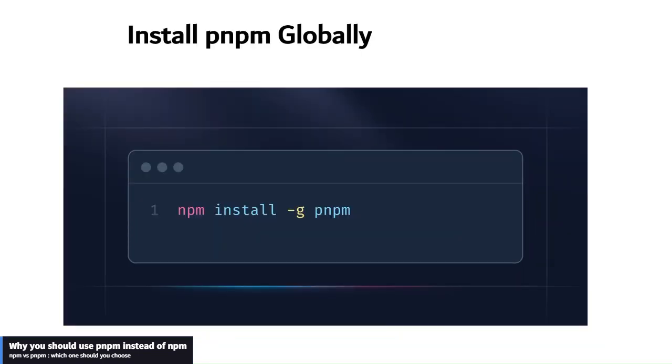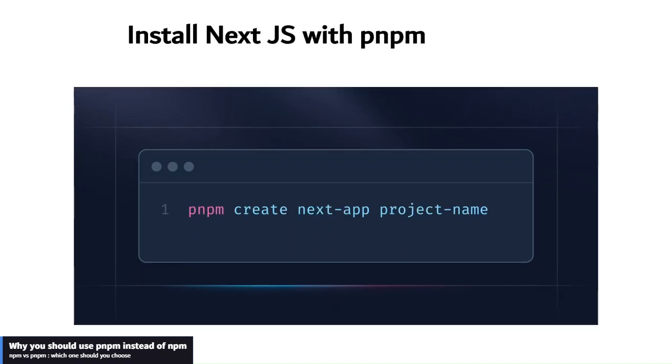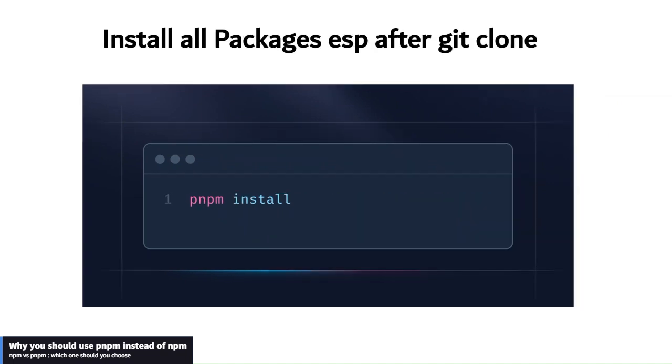The second one is how to install Next.js using pnpm, and that is pnpm create next-app then you add the project name and that's it.